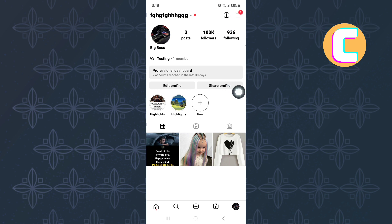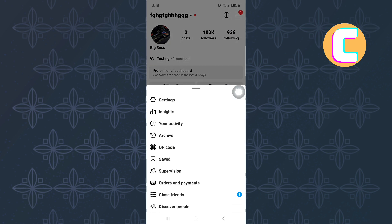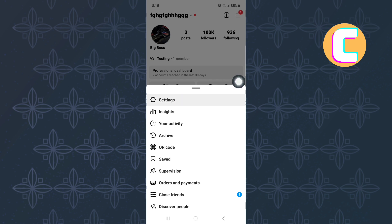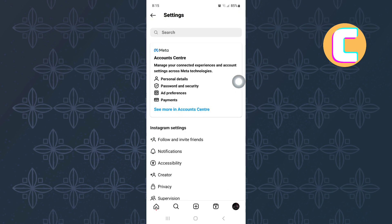A section with several options appears from the bottom. From the options that are here, tap on the one named settings. This is the settings page of Instagram where you will see all these different options that you can use to make changes to your Instagram account.